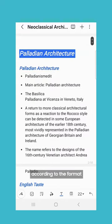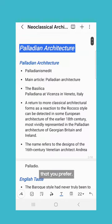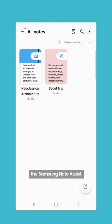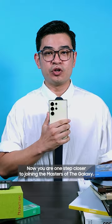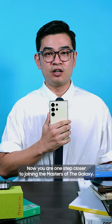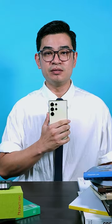Now you will see there's a whole new way of reading it according to the format that you prefer. There you have it — the Samsung Note Assist. Now you are one step closer to joining the masters of the galaxy.